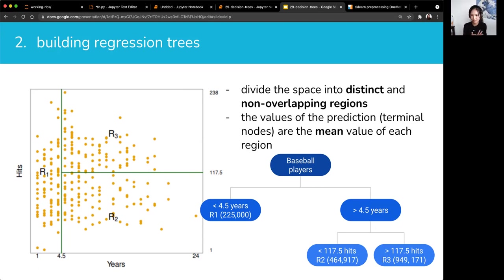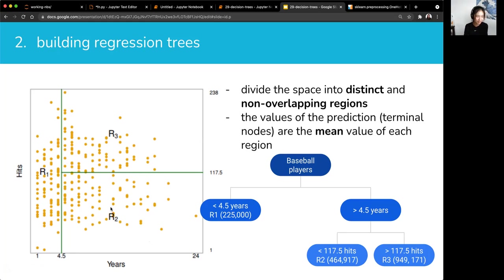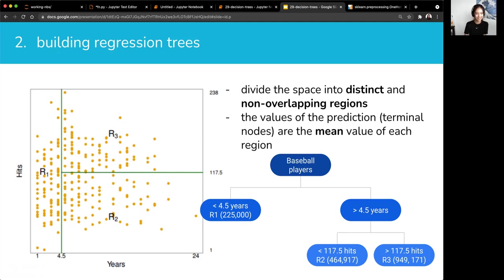This result actually comes from a regression tree that was built — these numbers actually came out from the model. Based on this model, if I had a test data point of someone with six years of experience and 112 hits, what would the salary prediction be? You literally just follow the tree. Six years puts us into R2 or R3, and 112 hits puts it into the R2 region. So the predicted salary for that person will be $464,917.